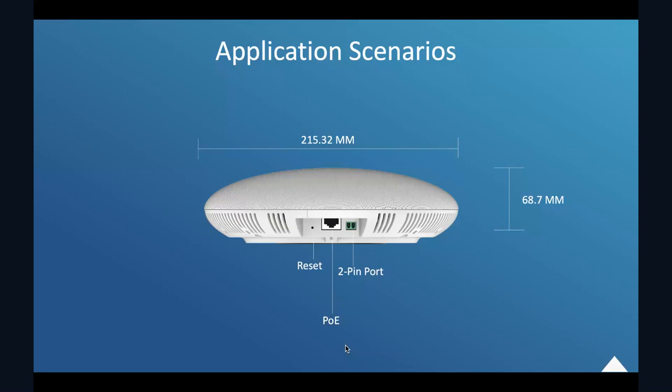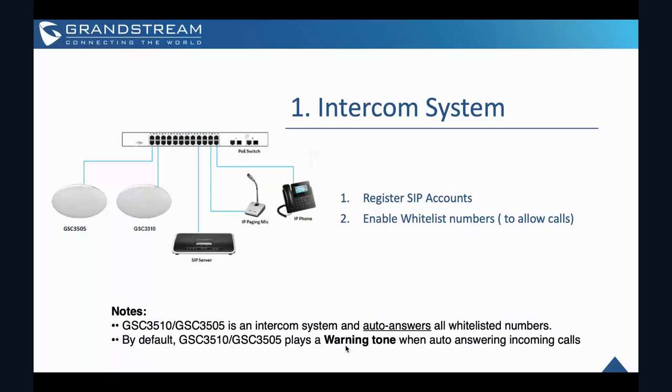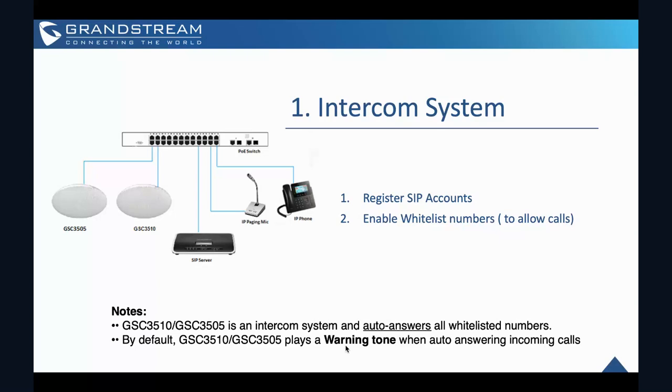So once you power it up, so what kind of application can this GSC units be used as? First, as you can see in this diagram, you can add as an intercom system. The GSC can be used as an intercom system using the built-in SIP accounts. Once you have them registered for admin. And then the device can receive paging or intercom calls, and it will automatically answer the call from the whitelist number. So please be reminded that the different models, for example, GSC 3505 is a SIP one-way intercom. And the GSC 3510 is the two-way intercom.